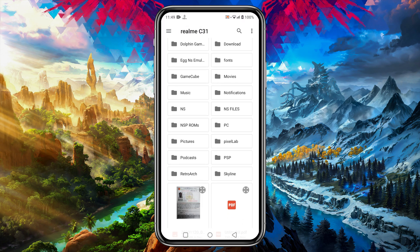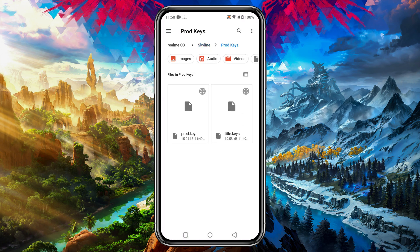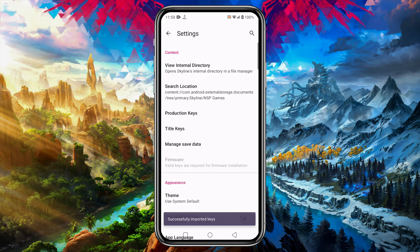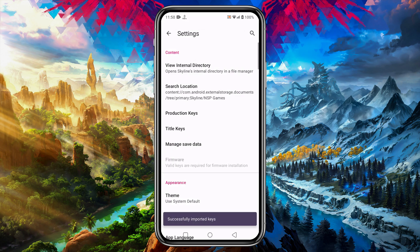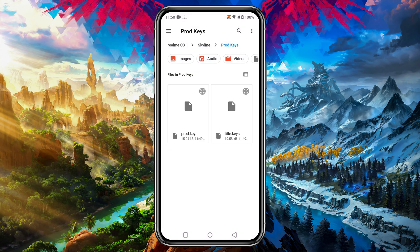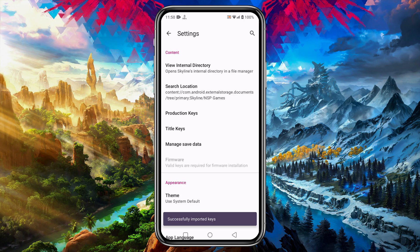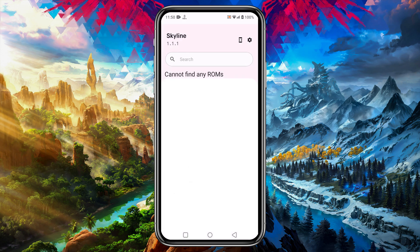To install the product keys, just tap on Product Key, then navigate to the keys folder and select product keys. It will immediately show a note: you successfully imported keys. Same way, click on the Title Keys, then select the title key from the keys folder, and again a note will show that successfully imported keys.